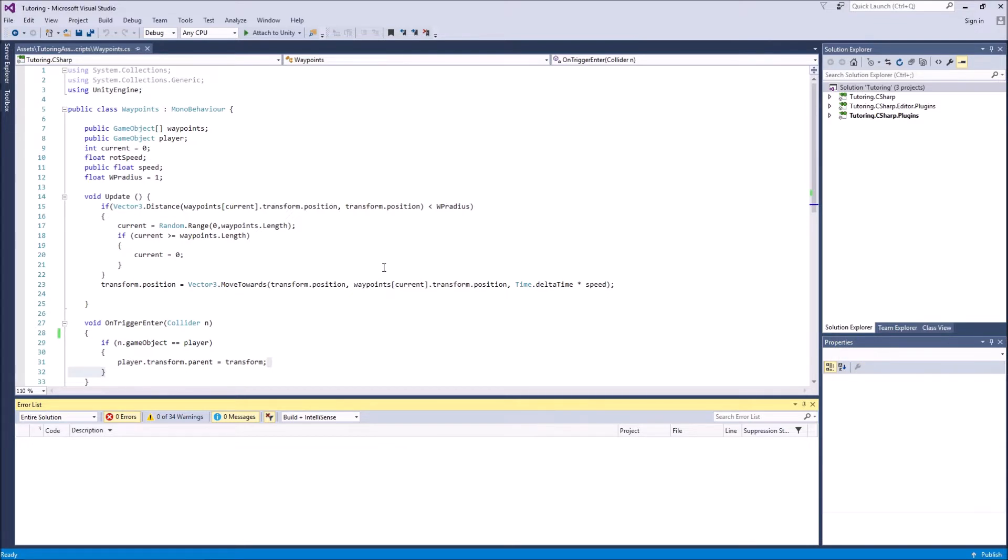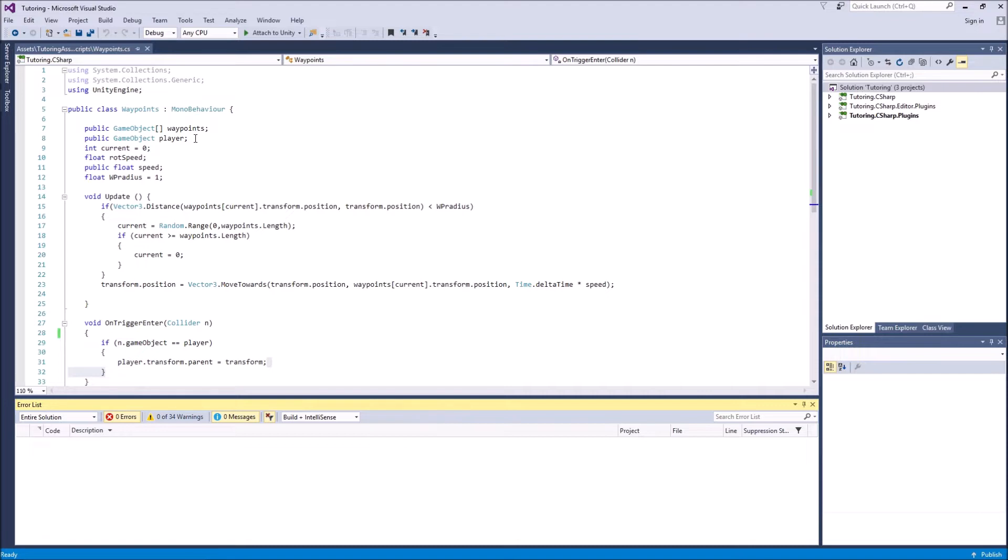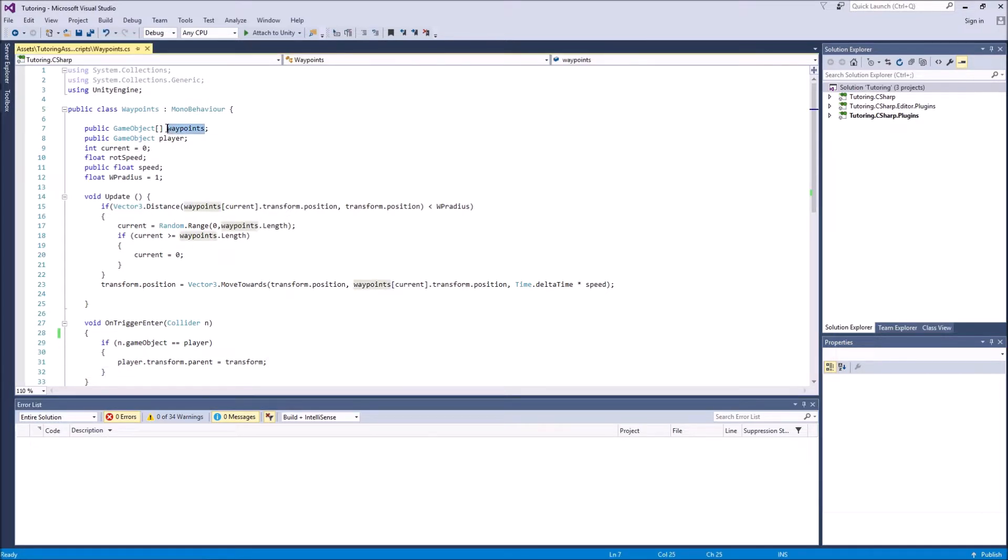You have a more detailed explanation of the waypoint functionality in the previous video. The link will be in the description. But I'm just going to go over it again briefly so you guys understand. So basically, we have an array of game objects called waypoints, which are going to determine the positions where I want my moving platform to go.